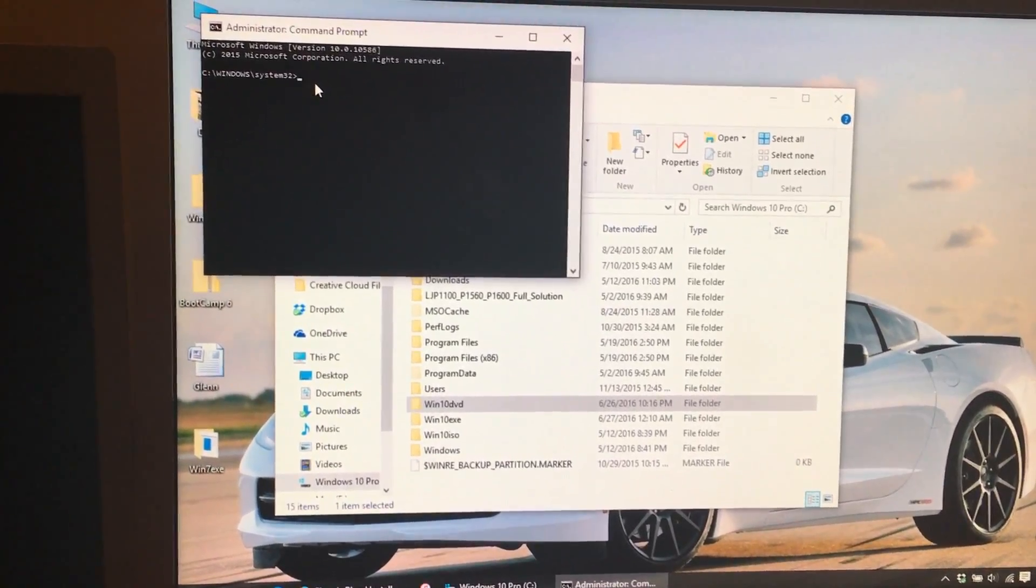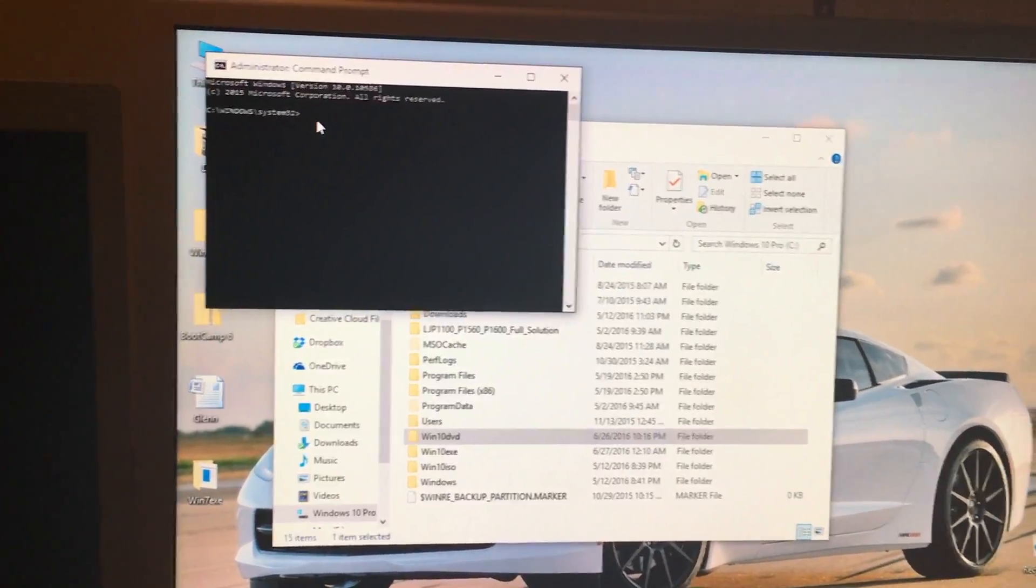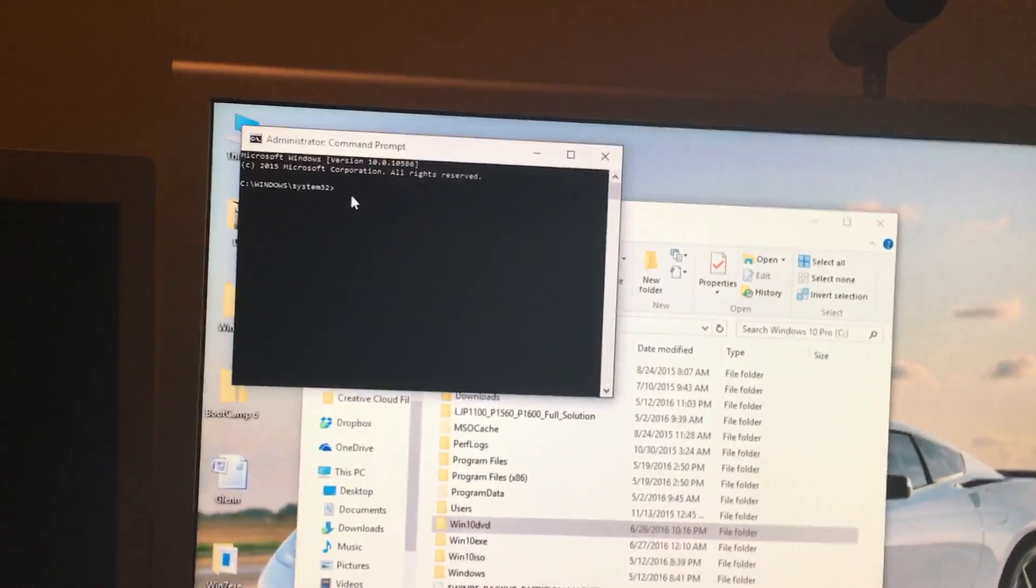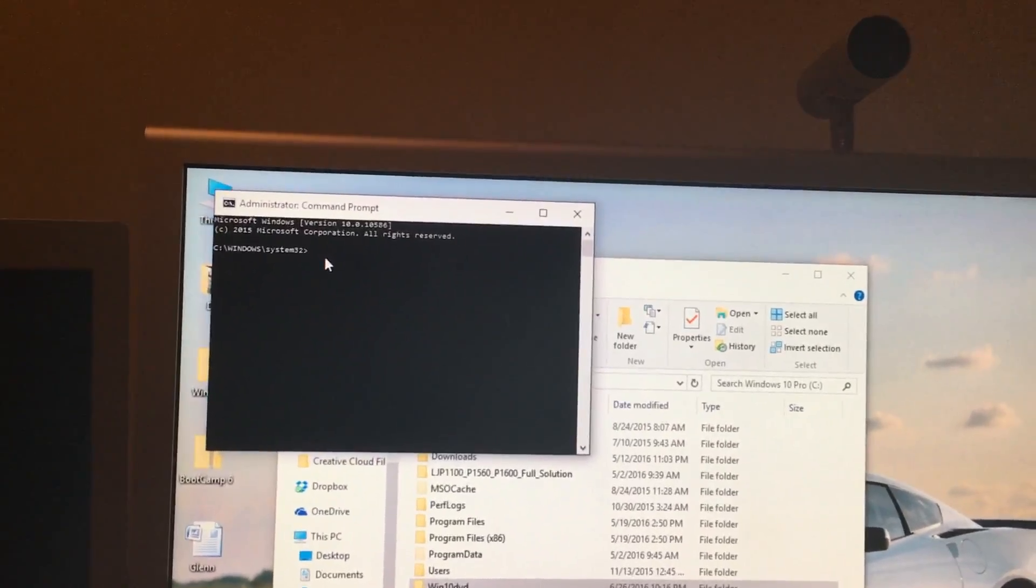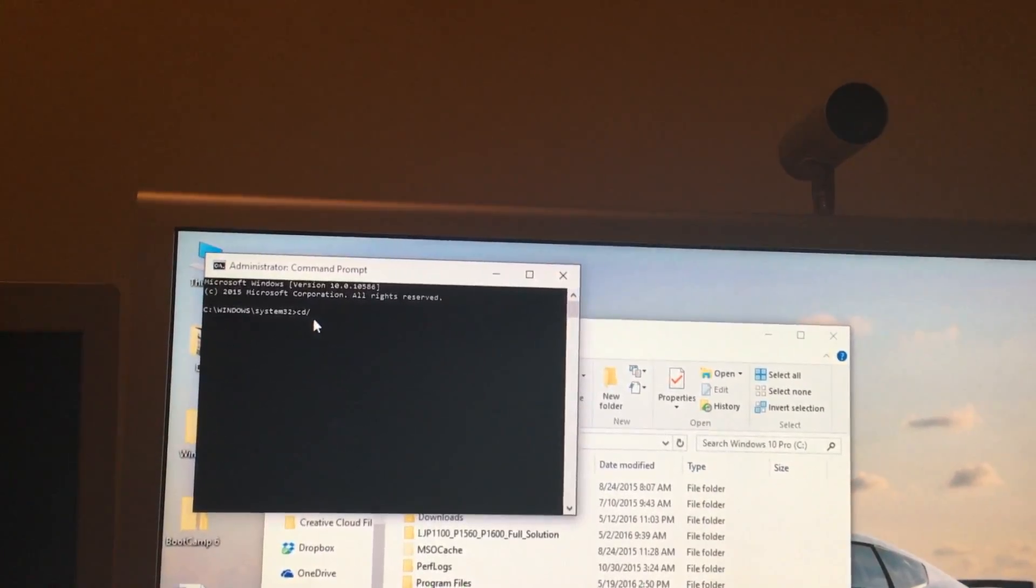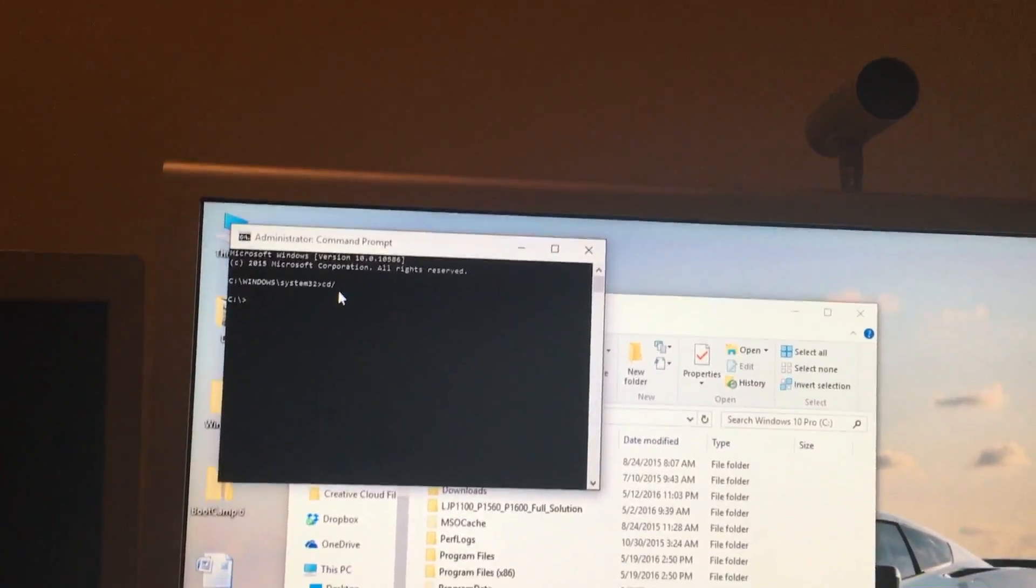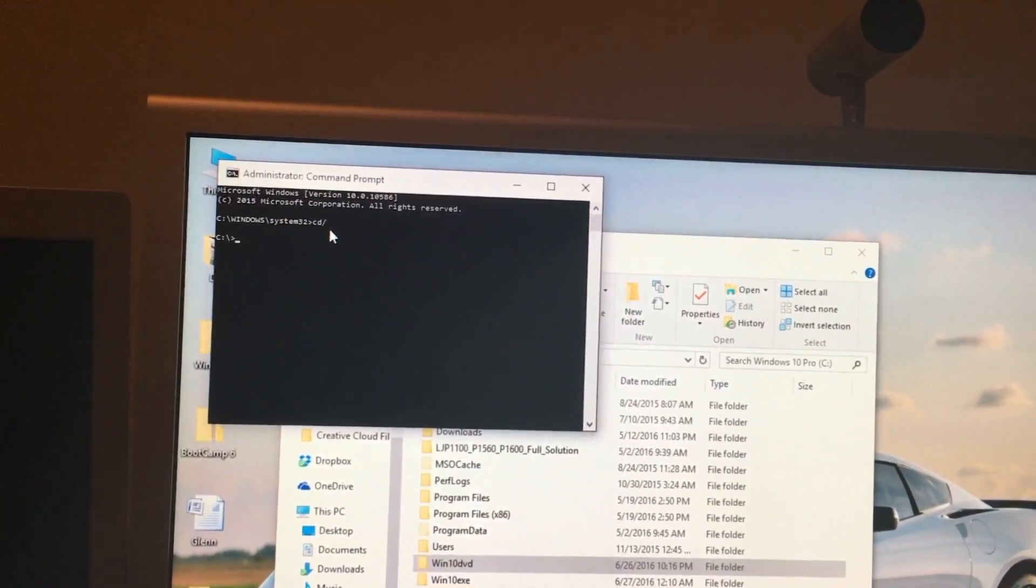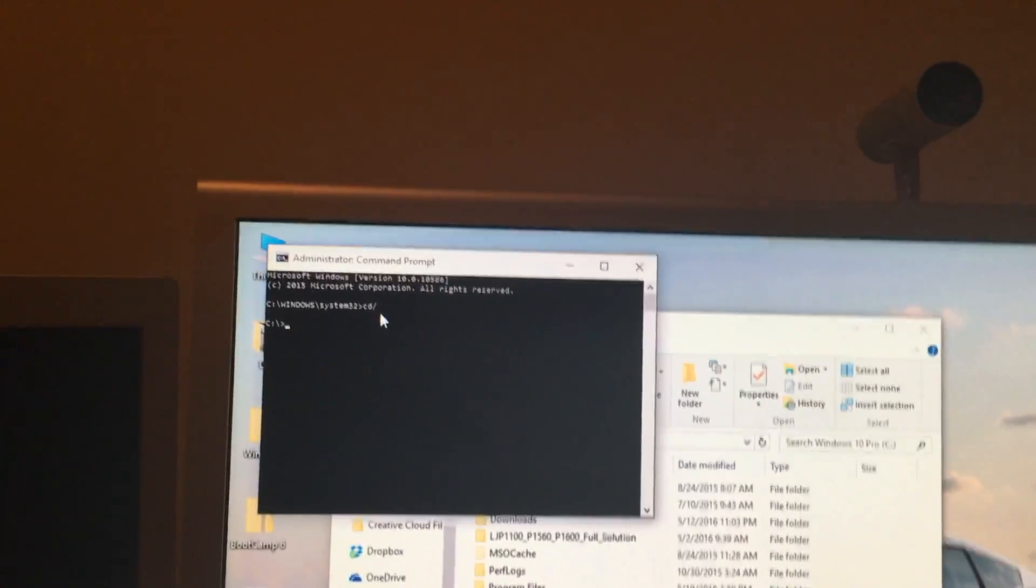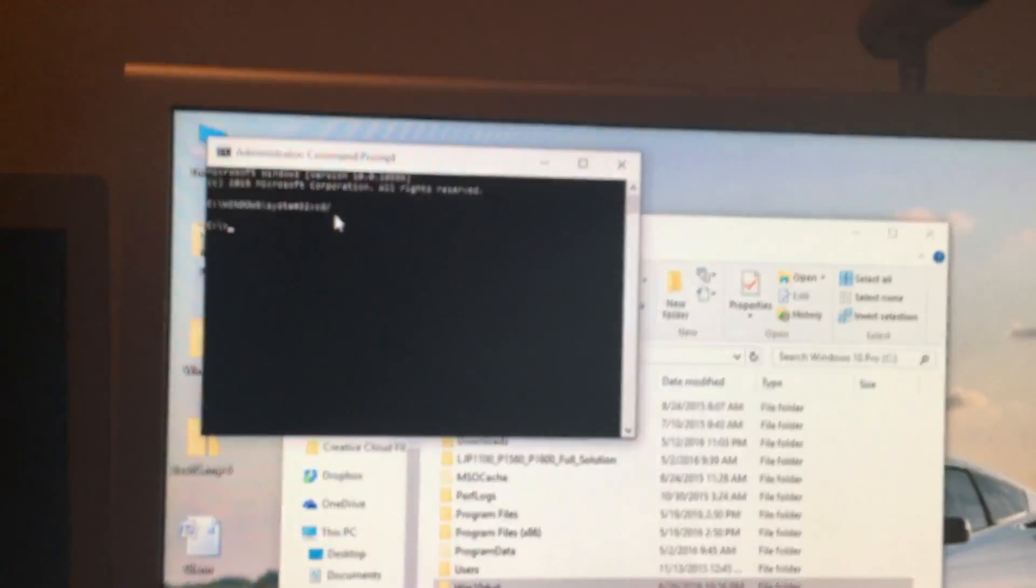Now we are going to enter commands. First we want to get to the main C folder by typing in CD slash enter. Now we're in the main C folder. And I will start this video back up when I type in the commands for this.